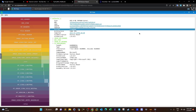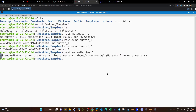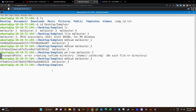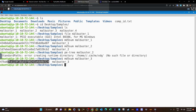We head back to the command line, close the PE3 tool, and run `md5sum malbuster_3` to get its hash. We copy the result and head over to abuse.ch.